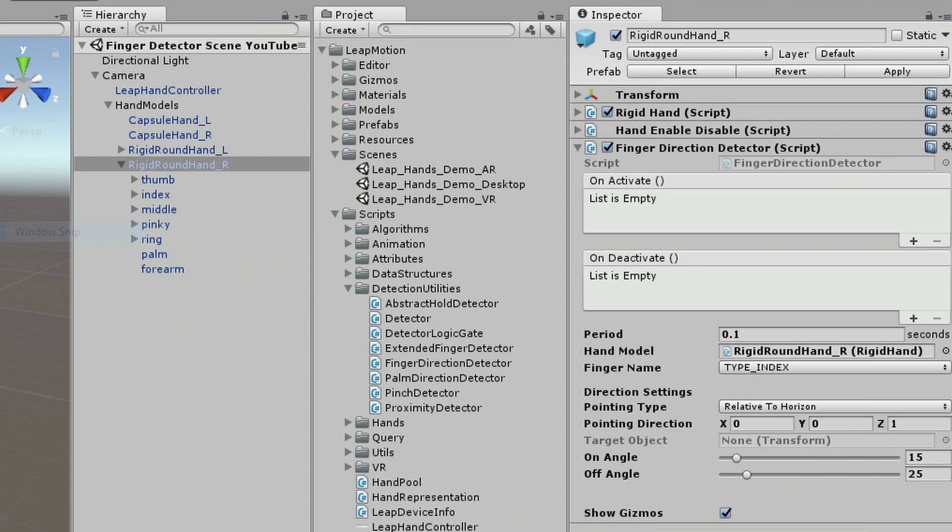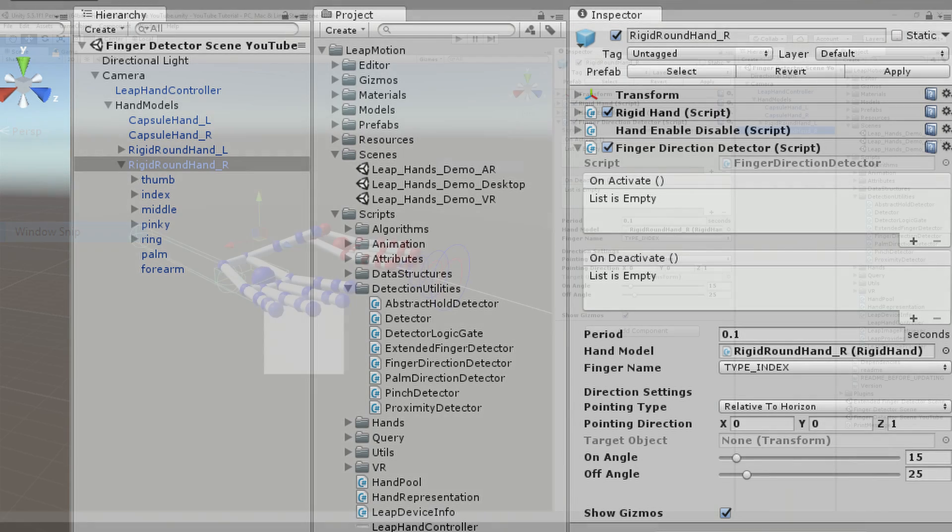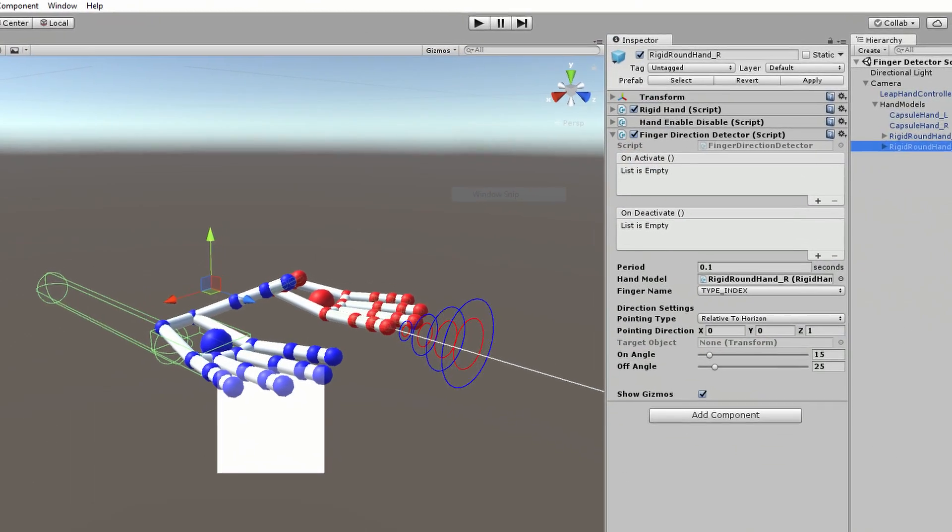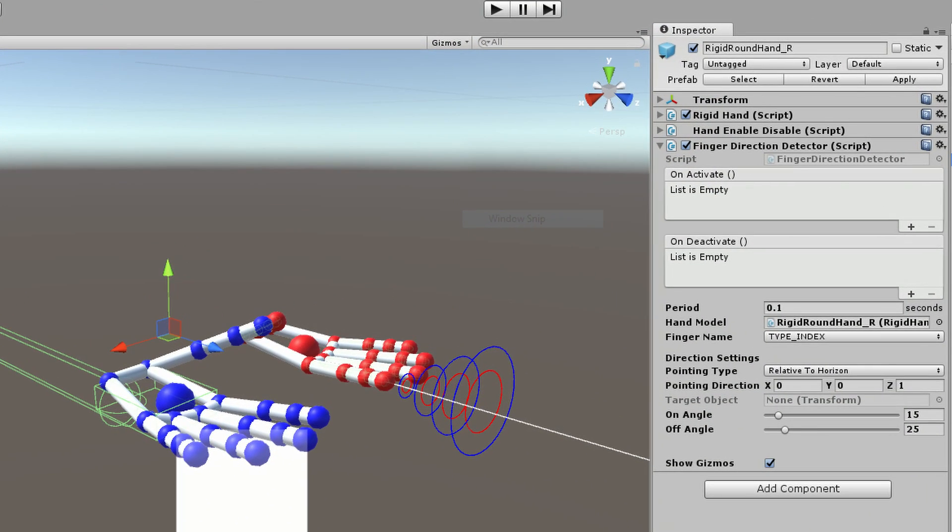To best understand how this tool works, switch over to the scene view. Here, you'll see the gizmos attached with the script. Gizmos are used to give visual debugging or setup aids in the scene view.